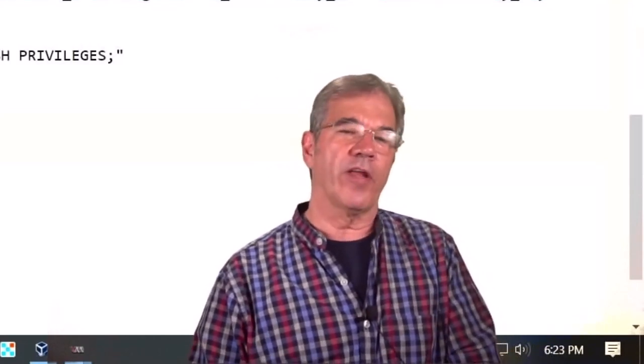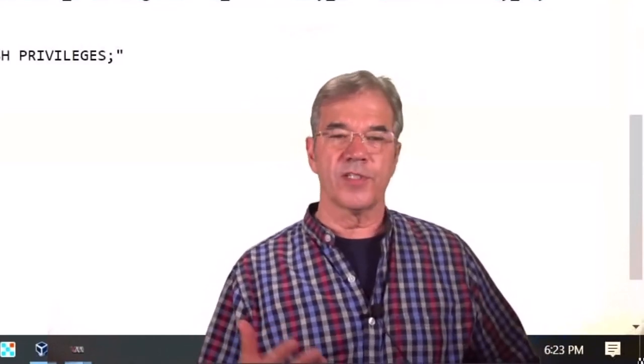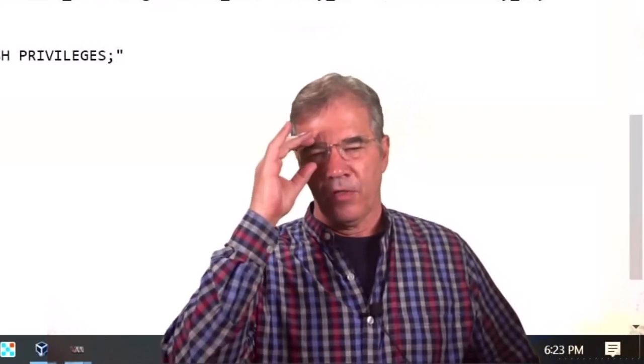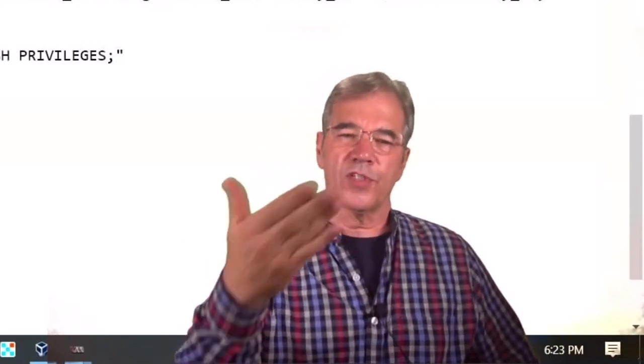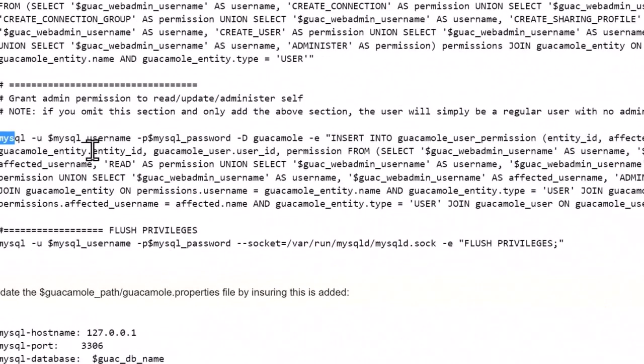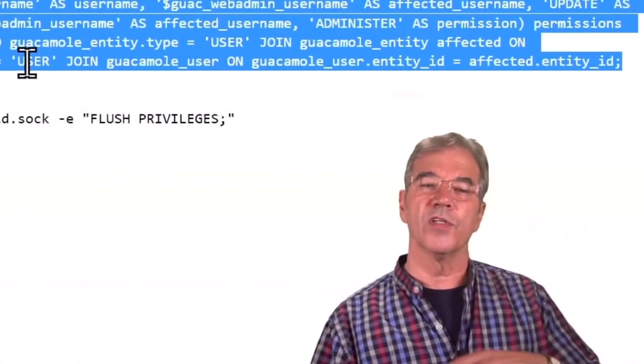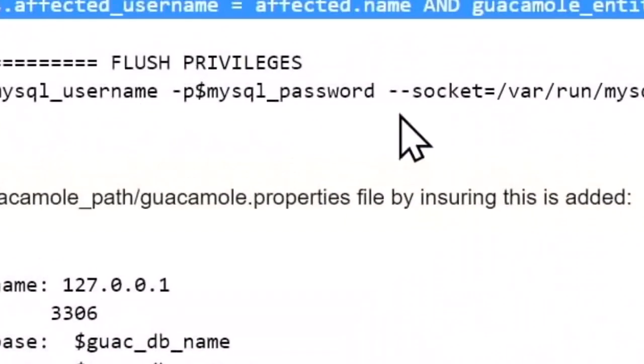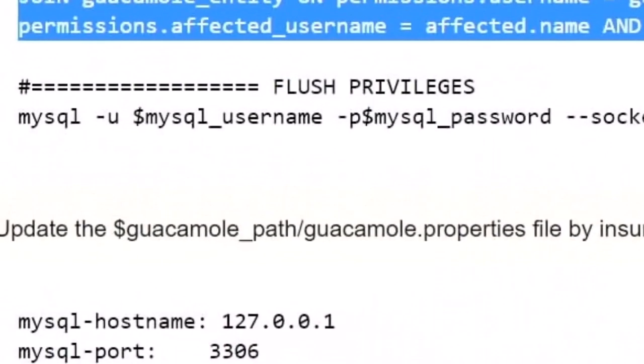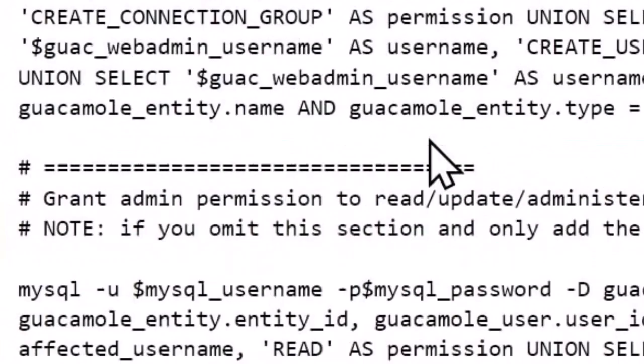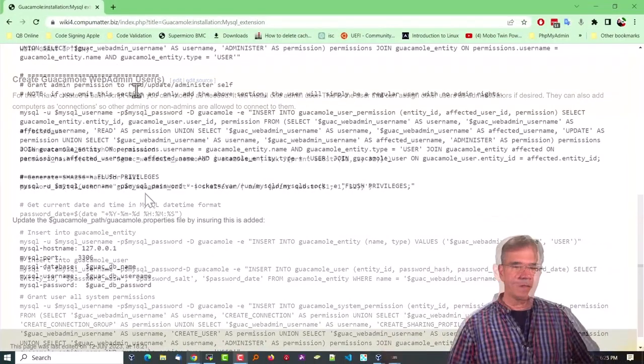But if you want to create a regular user, let's say after you've created this administrator, you can run this same script, just omit this section, and they'll be added as a regular user. They can't add other users, but you can assign connections to them if you want to use this same script. And then finally, you want to flush privileges so that information gets applied.